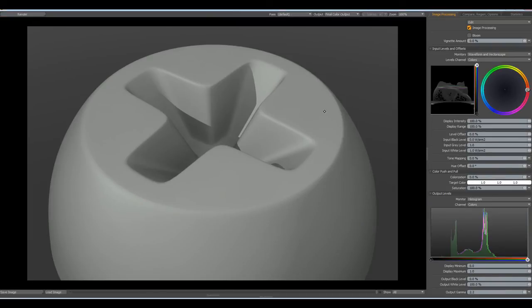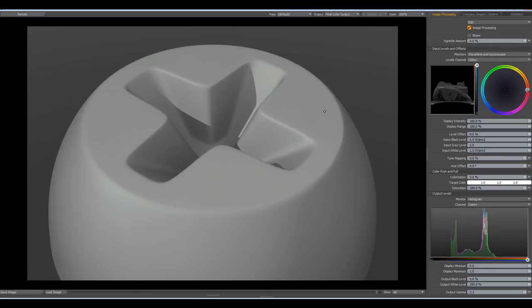So here it is, our cross screw head, pretty quickly done and quite easy to do. Thanks very much for watching. I hope it helped one or the other. Take care and have fun modeling with Modo. See you some other time. Bye.